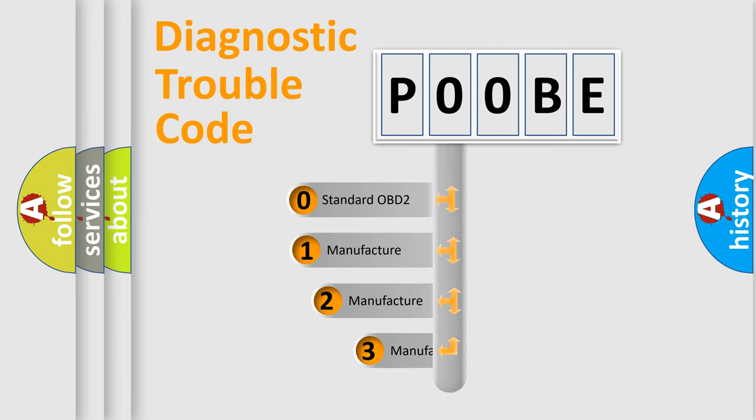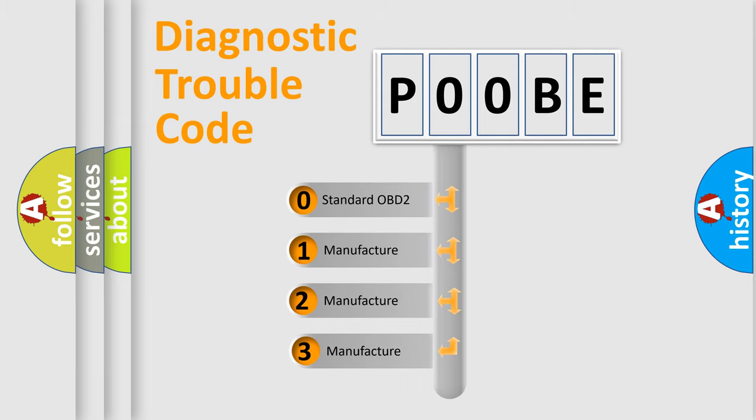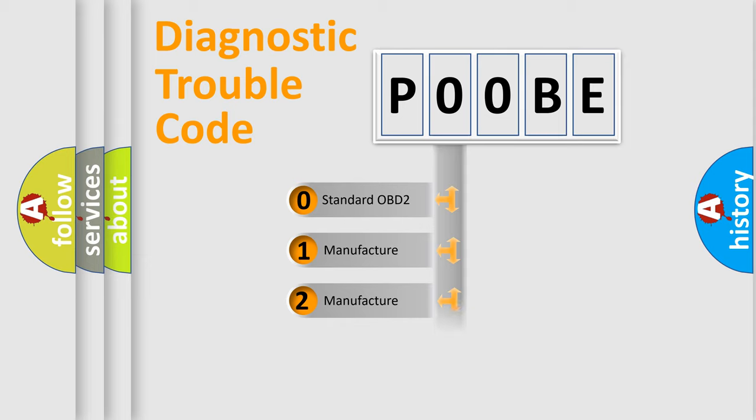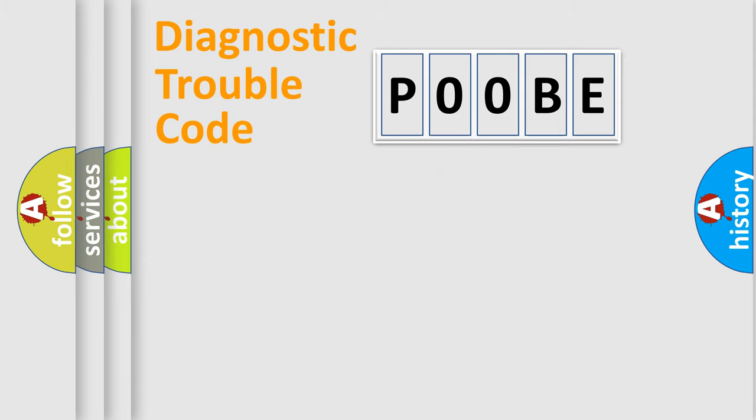If the second character is expressed as zero, it is a standardized error. In the case of numbers 1, 2, 3, it is a more precise expression of the car-specific error.